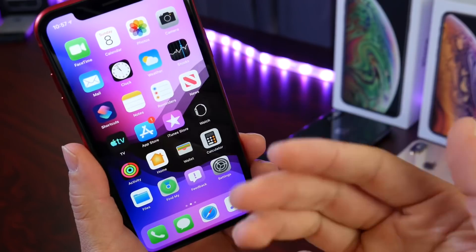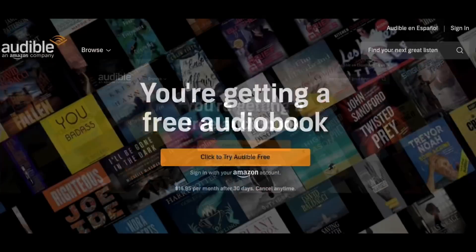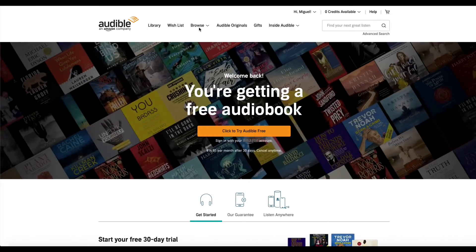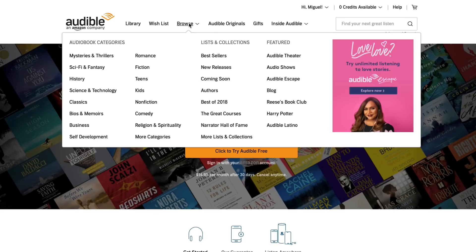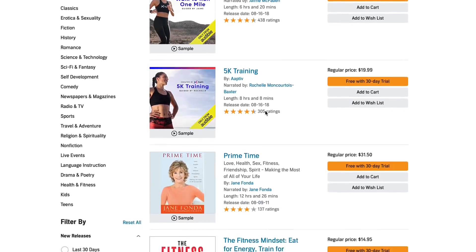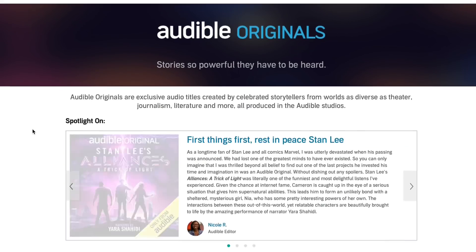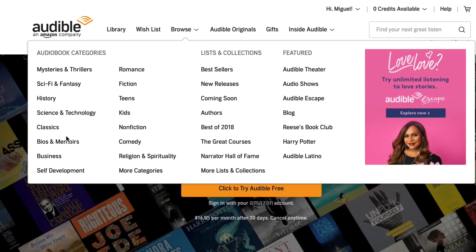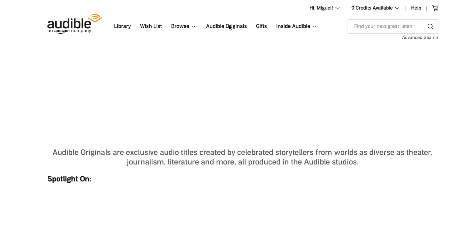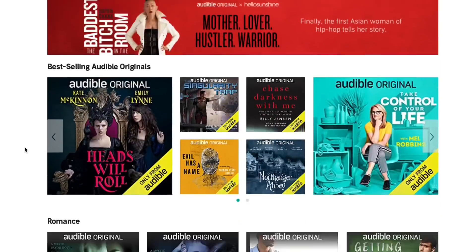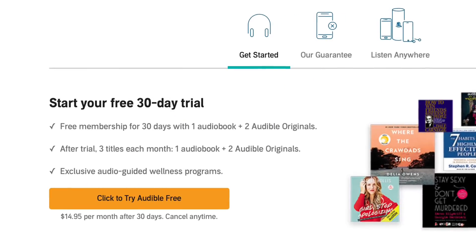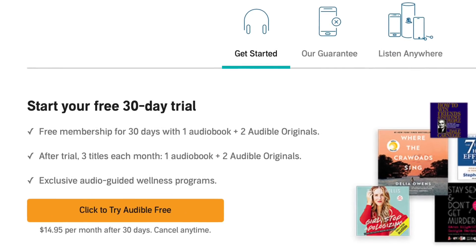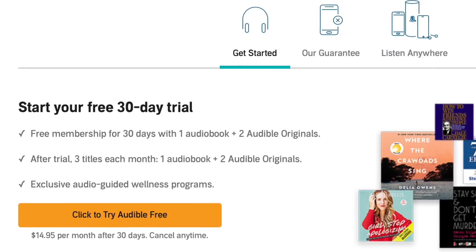Audible is where inspiring voices and compelling stories open listeners to new experiences and ways of thinking. Audible members get even more with exclusive audio fitness programs, audiobooks, Audible Originals, and more. Audible has the largest selection of audiobooks on the planet. With Audible Originals, the selection has gotten even more custom with content made for members, and every month members get one credit good for any audiobook they choose, plus two Audible Originals from a changing selection.